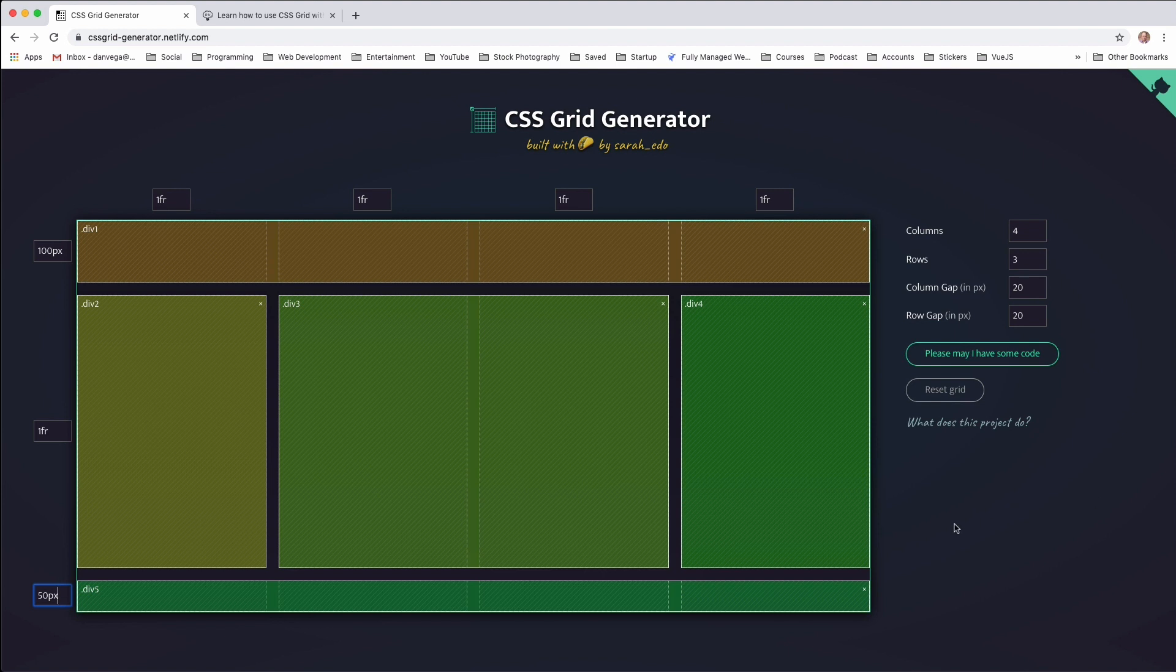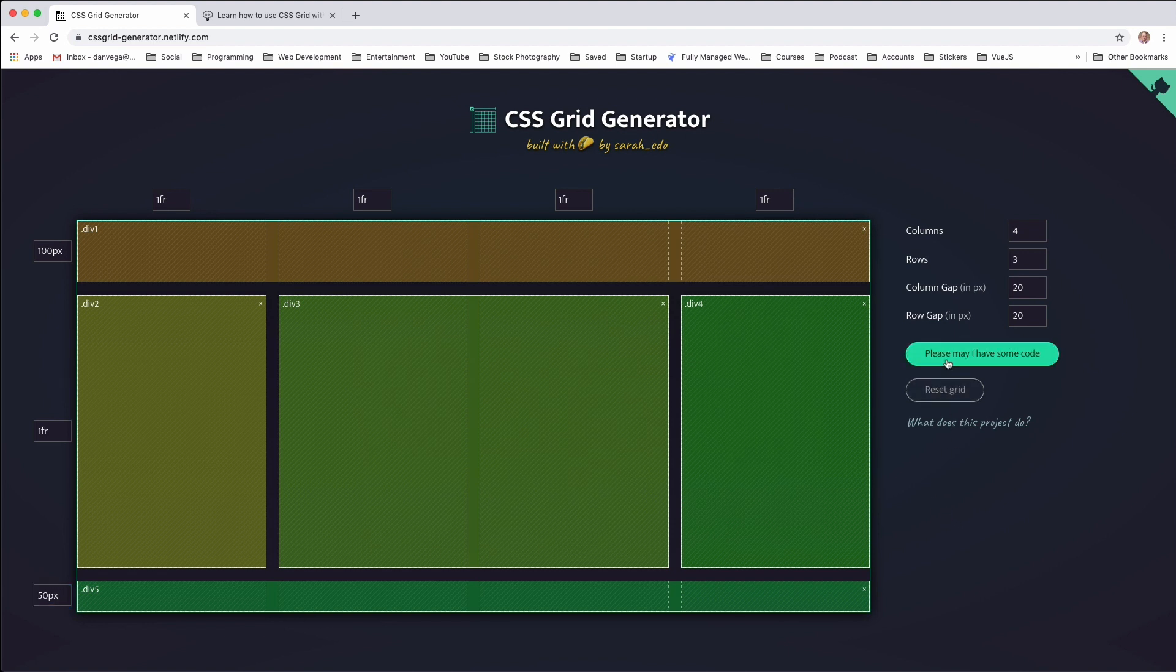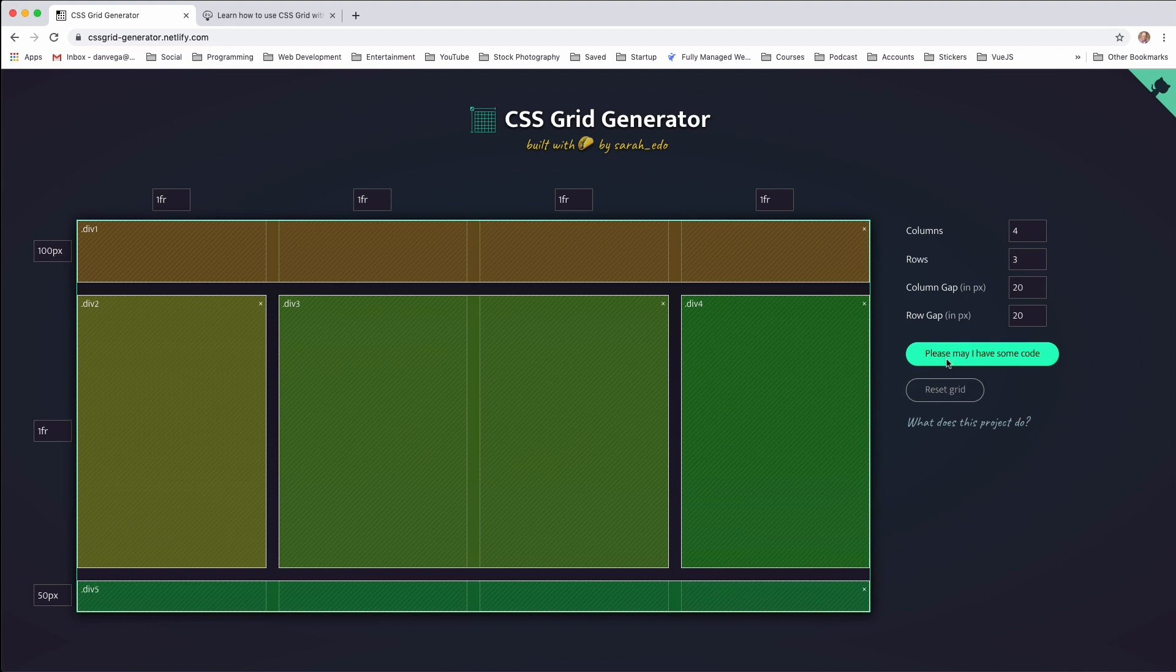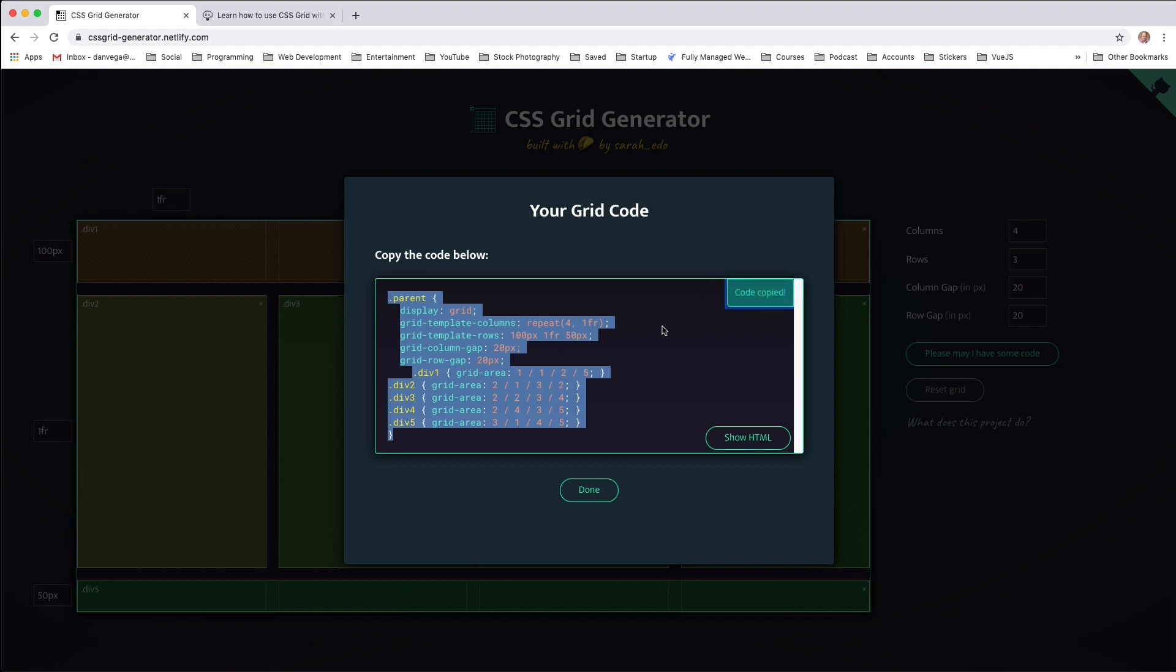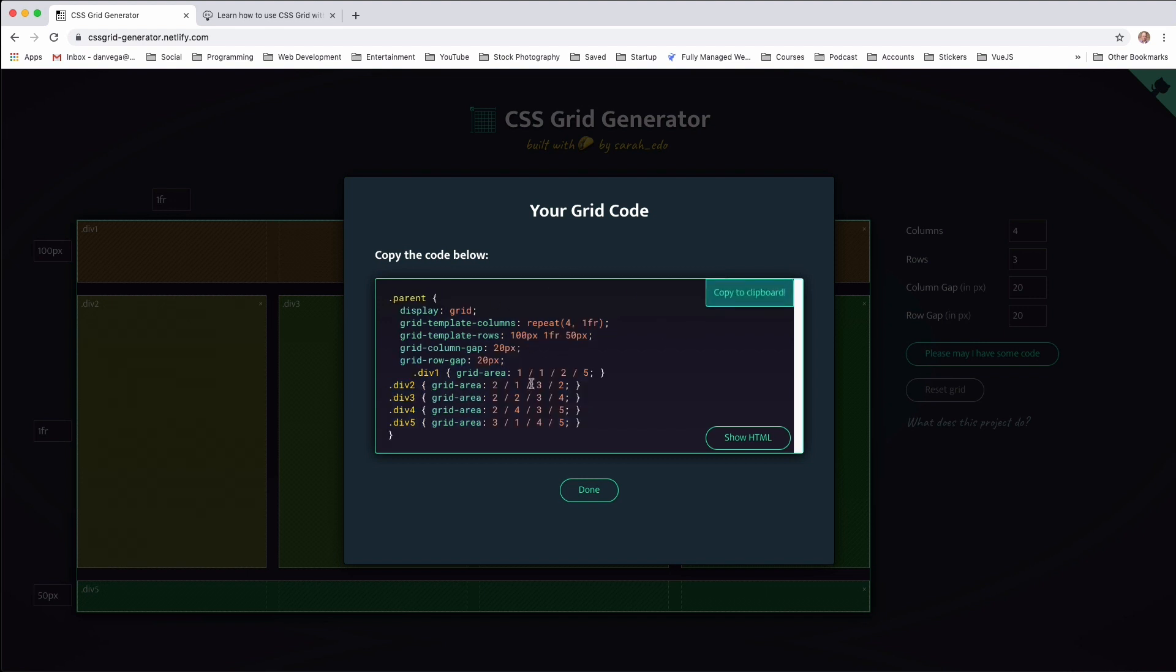So at this point, I think everything looks really good. We want to go ahead and take this and create an actual layout with this. So I'm going to click on please may I have some code and you're given some code that you can then copy. So if you wanted to copy this to the clipboard, you can, and what it's doing is it's creating a parent and then inside the parent, it's using all of those divs that we created. So this div is actually a header, this is a left sidebar, main, right footer, etc. You could always rename those later, but it just gives you some generic code to start with.